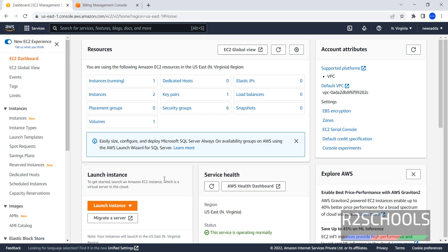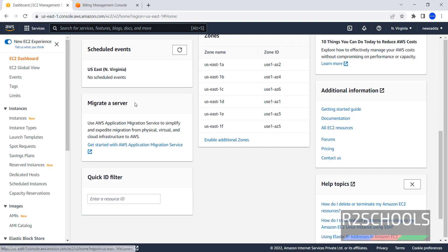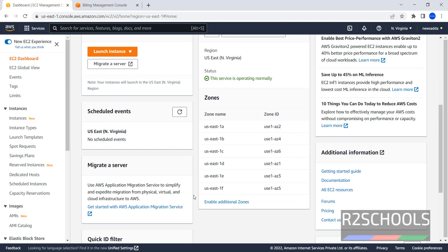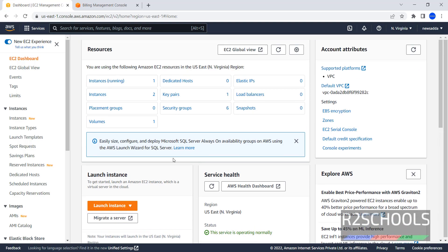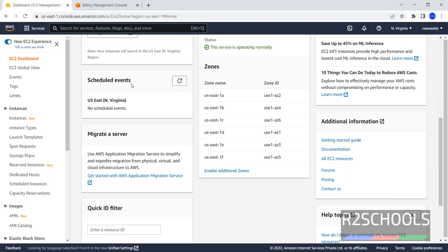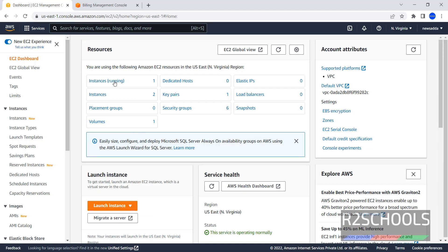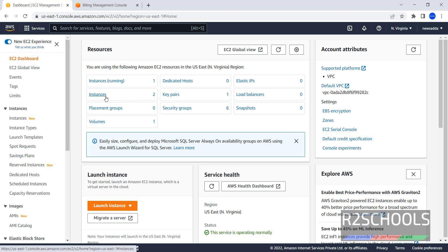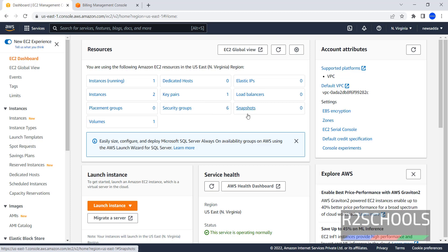In resource section, here we have different sections: Resource, Launch Instance, Scheduled Events, Migrate, Server, and other options. In resources, currently running is 1 and instances are 2, which means 1 is running, another is terminated. Volumes, Dedicated Hosts, Elastic IPs, Load Balancers, Key Pairs, Security Groups, and Snapshots.